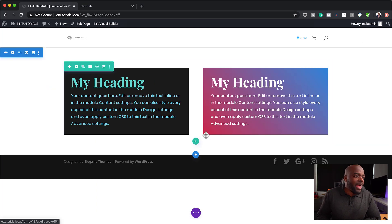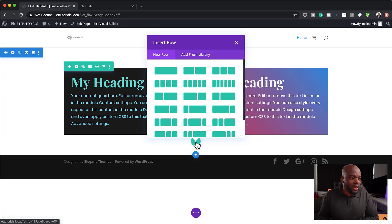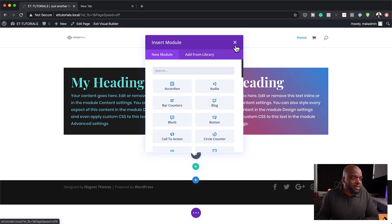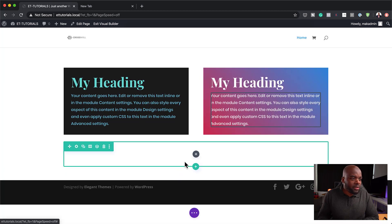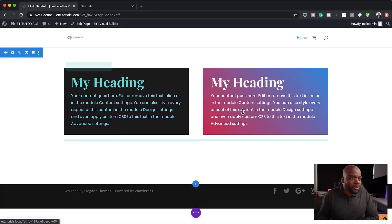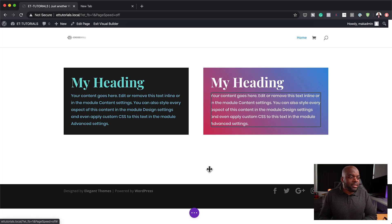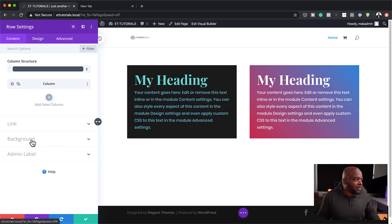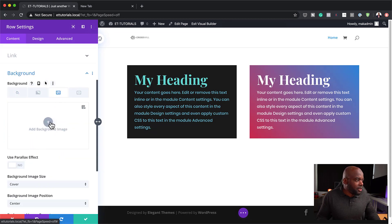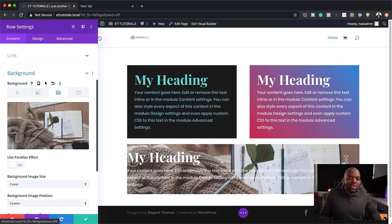We can go a step further and add an image to the background of our text module. I'm going to click the plus button, go with a single column, duplicate the content and drag it into position. Now if we go into our row settings, we can go into the background and add an image. Straight away, you can see our background is now showing the image.